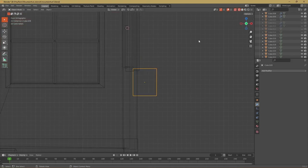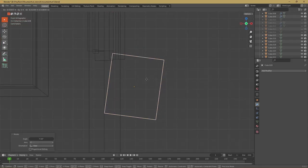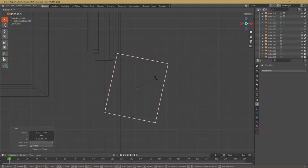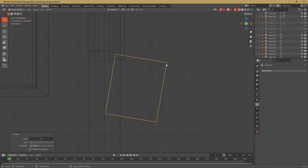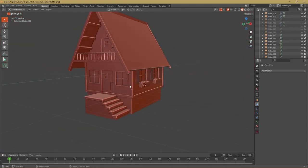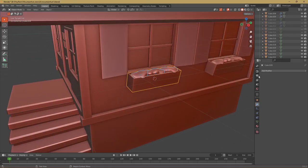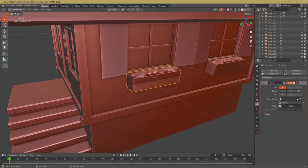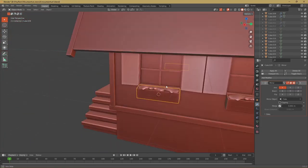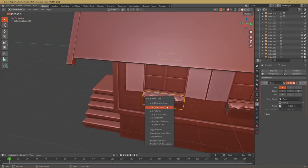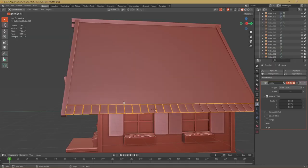Another thing almost all of these houses have is flowers. So I created the pots of them with cubes and I put them below the windows and onto the balcony and also some on the floor. Into those pots I added a sphere which I deformed with the proportional editing. We will later use these spheres to create particle systems on them and put flowers onto them.